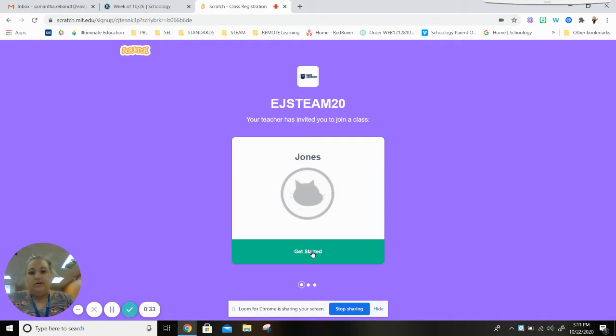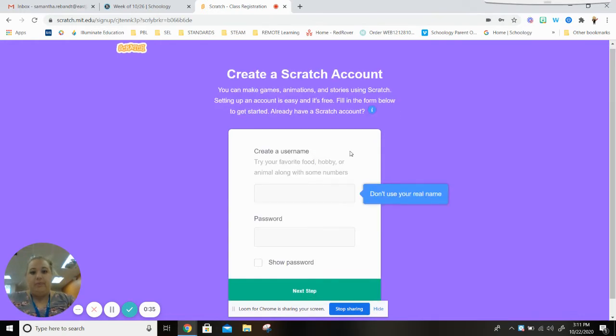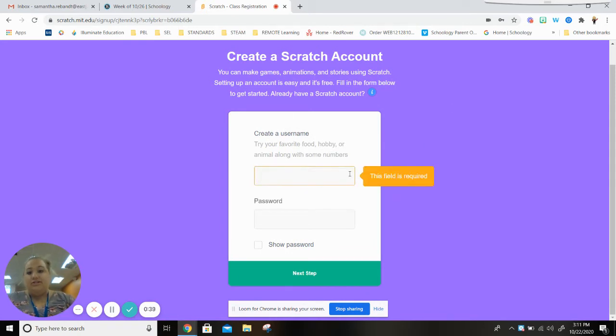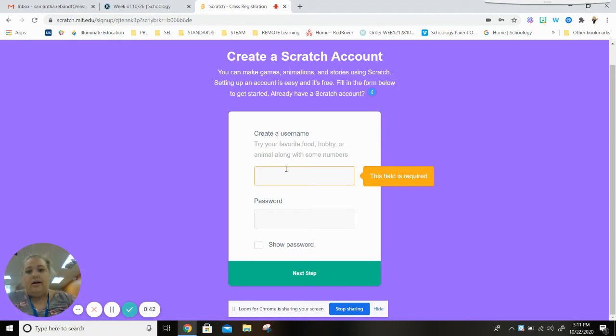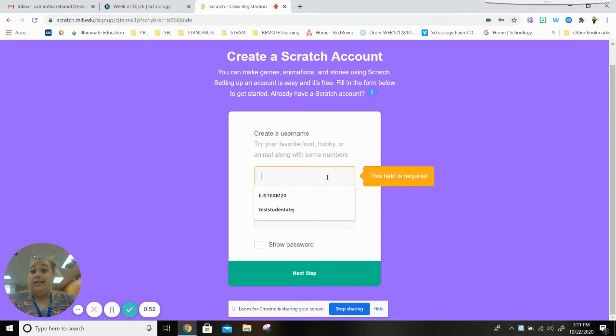You press the green button that says get started and then you need to create a username. My suggestion is that you do something easy that you're going to remember. So maybe your username for your Chromebook like your email address or something that you really like that you might remember.